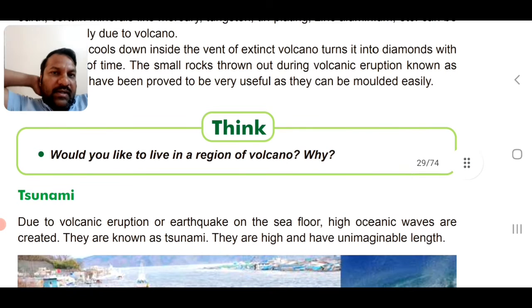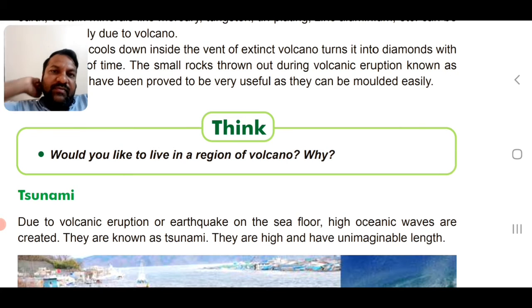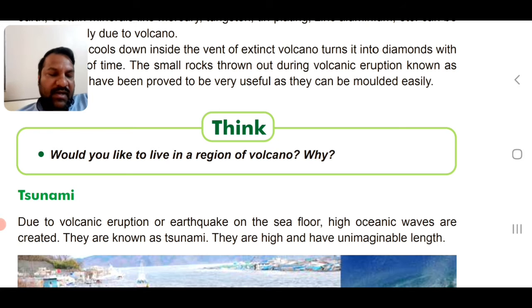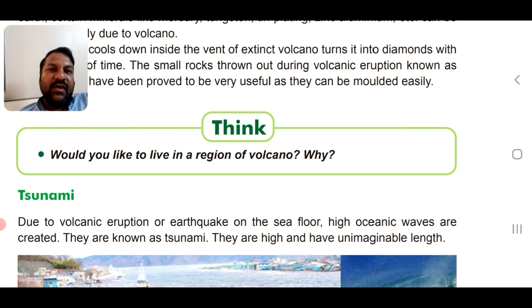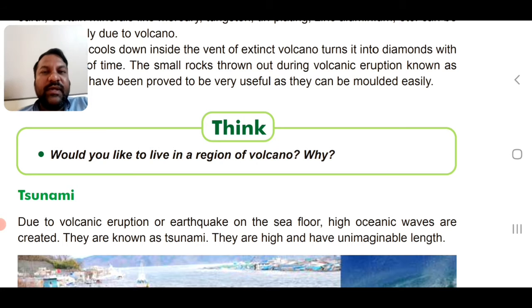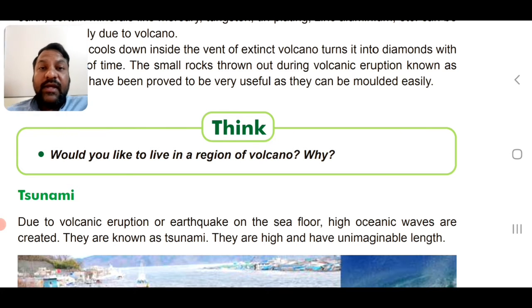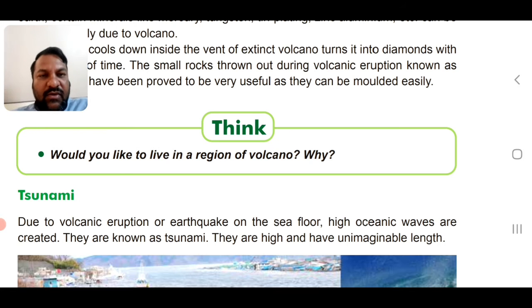Would you like to live in the region of a volcano? Think about it — if you live in a region where there are volcanic eruptions, there are both benefits and losses.